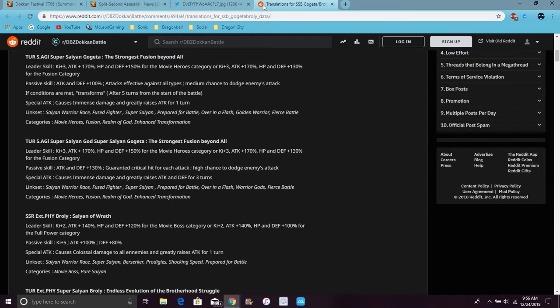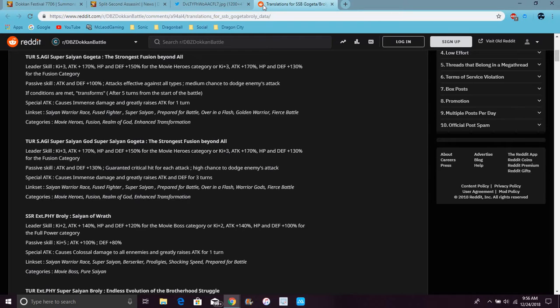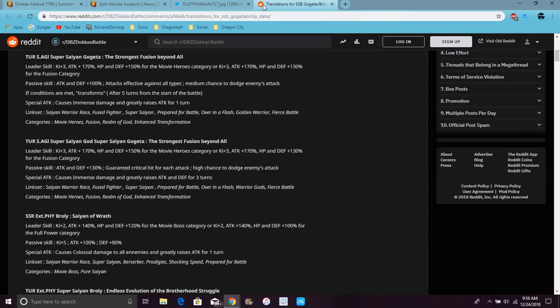His links are Saiyan Warrior Race, Fused Fighter, Super Saiyan, Prepared for Battle, Over in a Flash which I love. I think first one had like two links like that. Warrior Gods, Fierce Battle. His categories are Movie Heroes, Fusion, Realm of Gods, and Universe Mission.